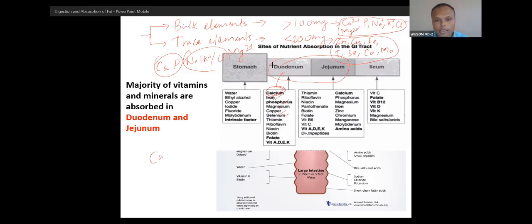Remember calcium 3D: first is absorption in the duodenum, second is reabsorption in the DCT, and third is vitamin D — vitamin D stimulates its absorption. So this 3D is associated with calcium absorption. Almost all vitamins and minerals are absorbed from duodenum and jejunum.